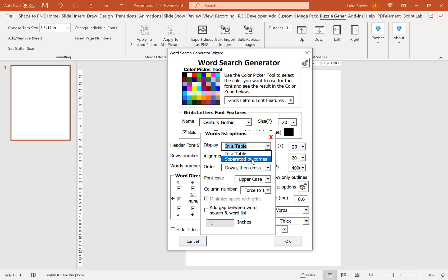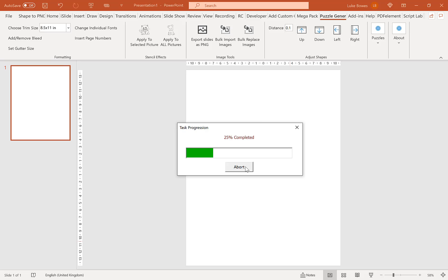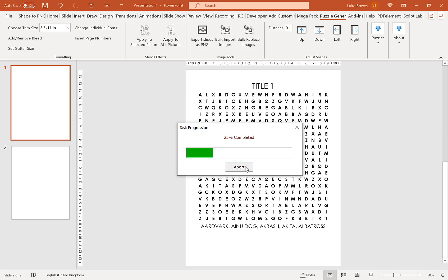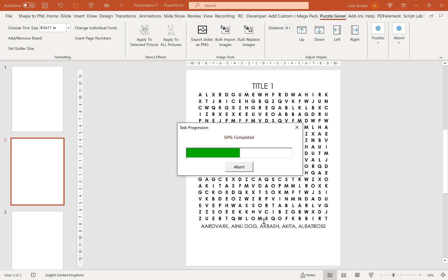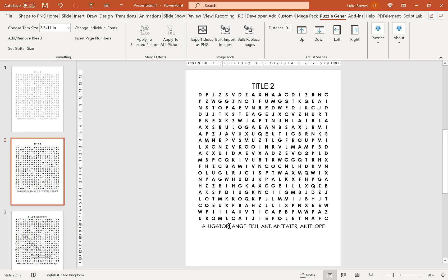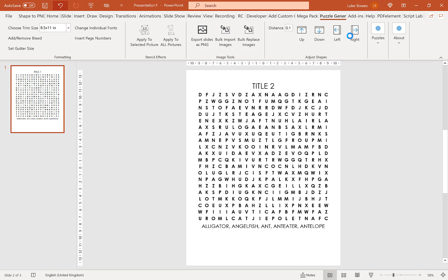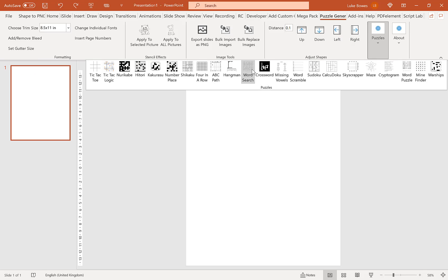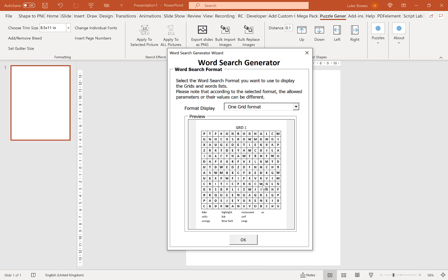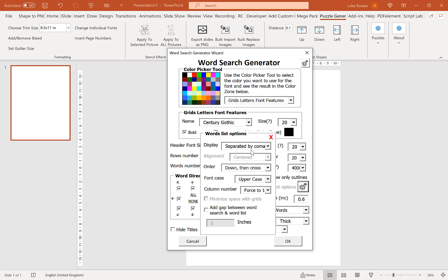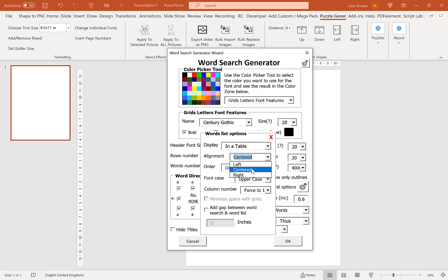Showing the comma format — rather than a column downwards, each word is just separated by a comma. Back to table: you can also choose the alignment of the words in the table — left, center, or right aligned. I tend to go centered, but that's personal preference.